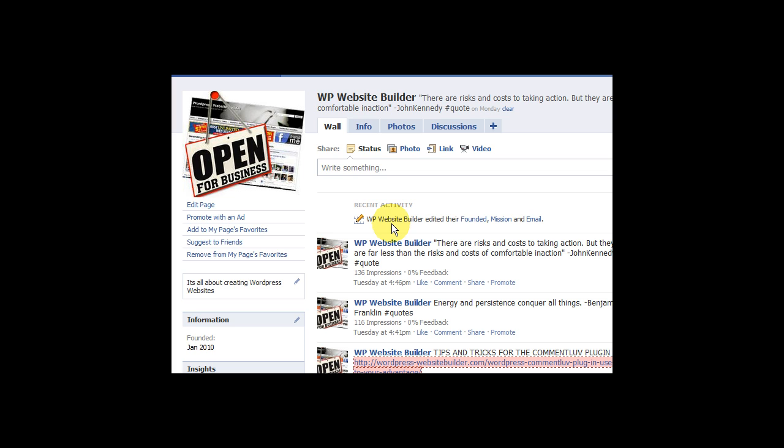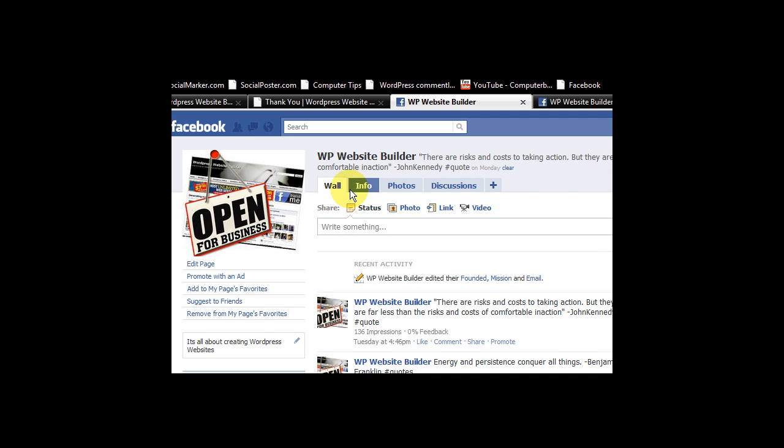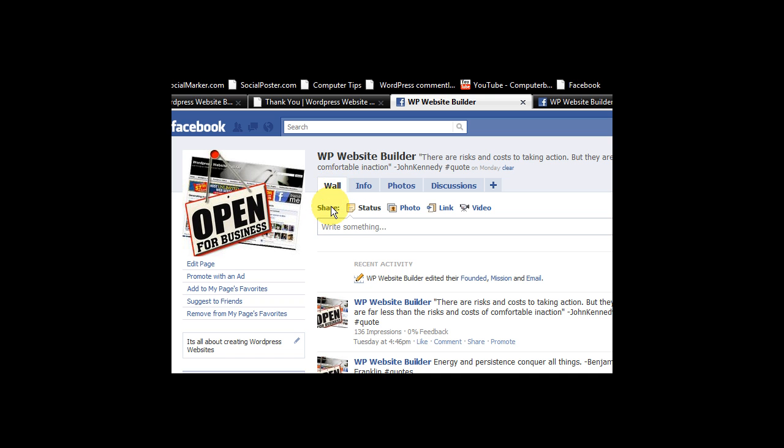Hi guys, my name is Mitz from WordpressWebsiteBuilder.com and I'm on my Facebook page and I want to show you how to choose which landing page your visitors fall on when they come.